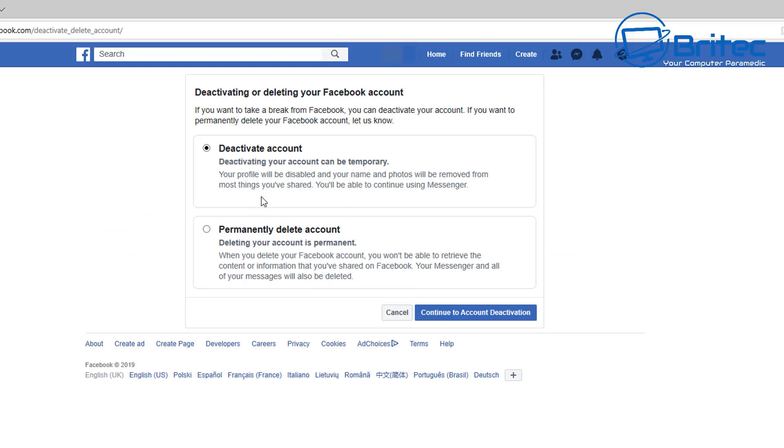As you can see, deactivate your account - this will allow you to deactivate it, which means no one will be able to see it, but you can actually go back to it if you feel like you want to use it again. You can reactivate your account.